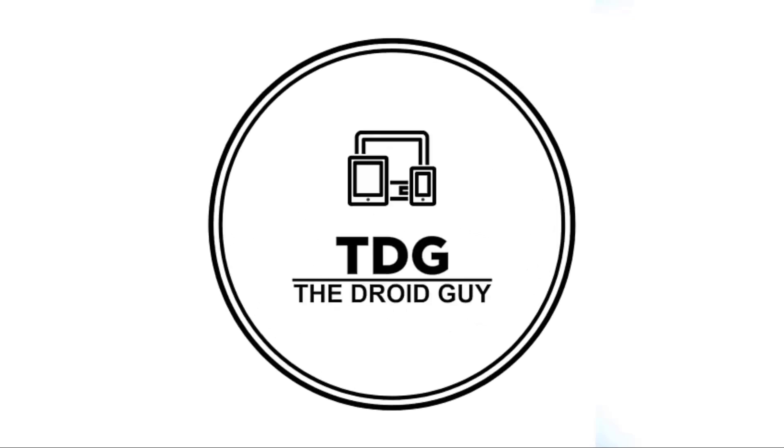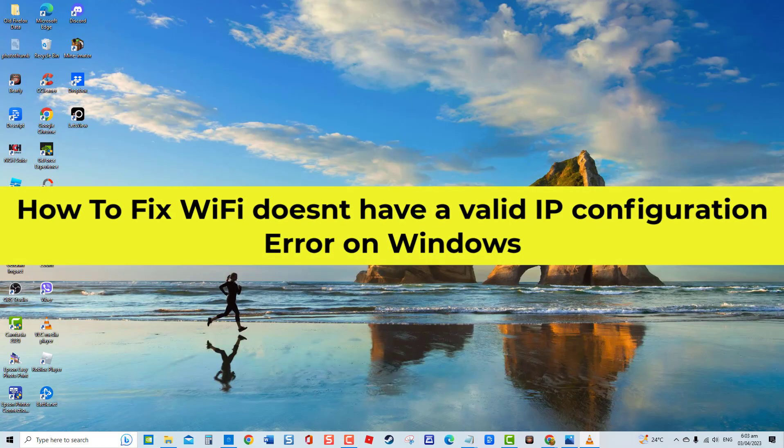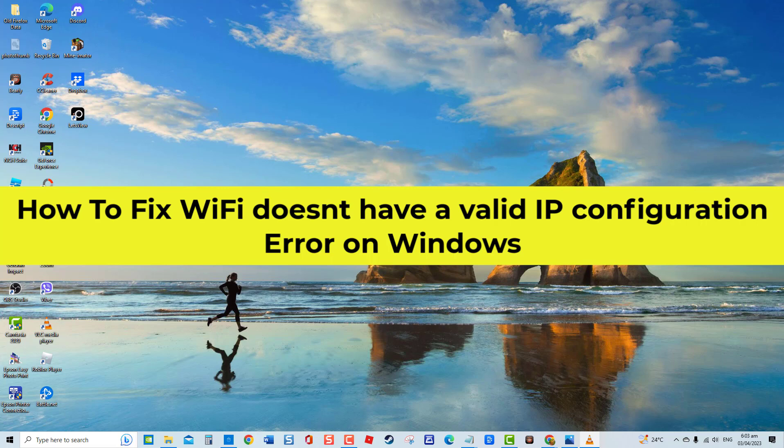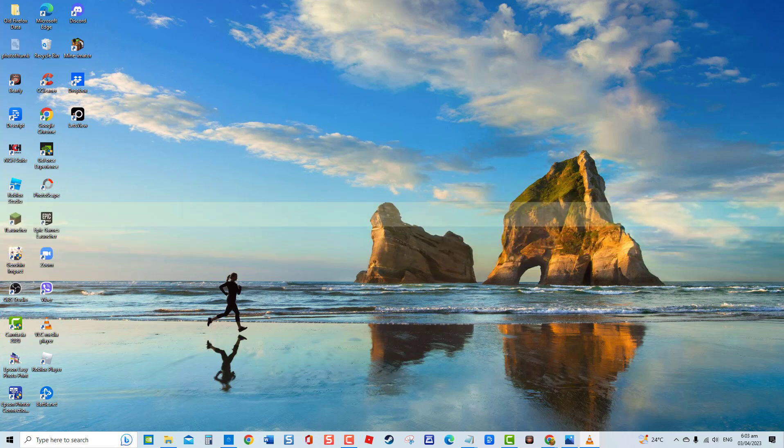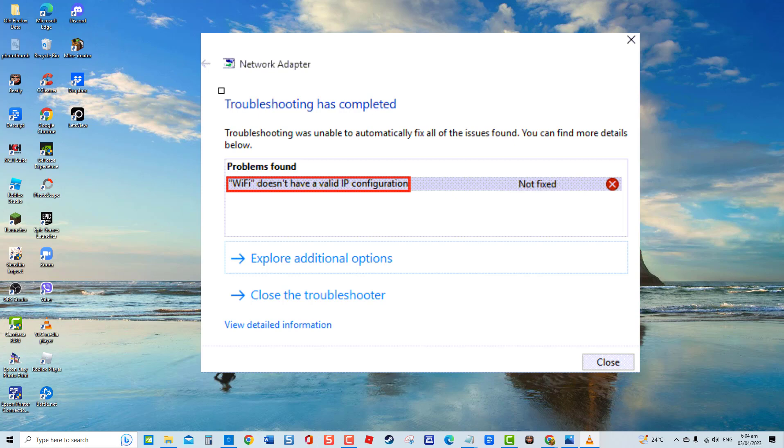Hey guys, welcome to the Droid Guy channel. How to fix Wi-Fi doesn't have a valid IP configuration error on Windows. When attempting to connect to the internet, many Windows users encounter an error message stating that Wi-Fi doesn't have a valid IP configuration. This error message commonly appears during network troubleshooting diagnostics, indicating that there is no internet connection available.